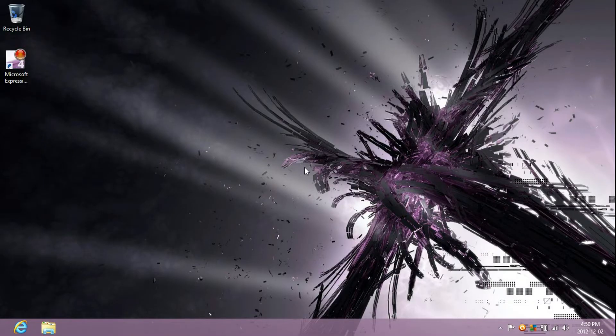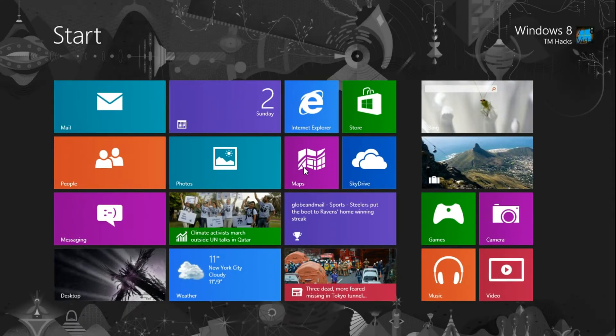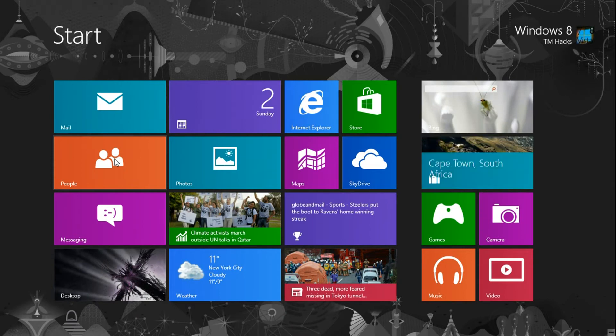Hey guys, Windows 8 TMHacks here, and I'm going to be showing you how to connect your Facebook account to the People's application.